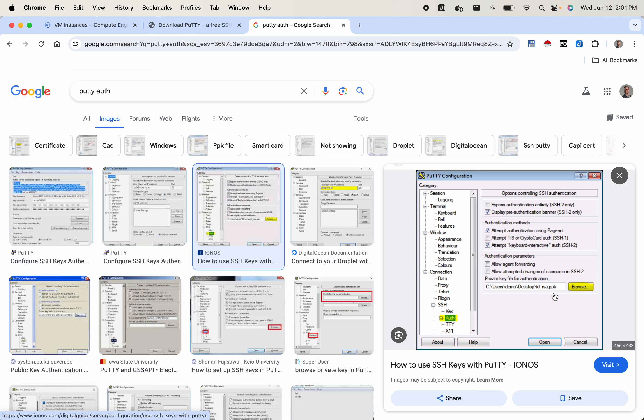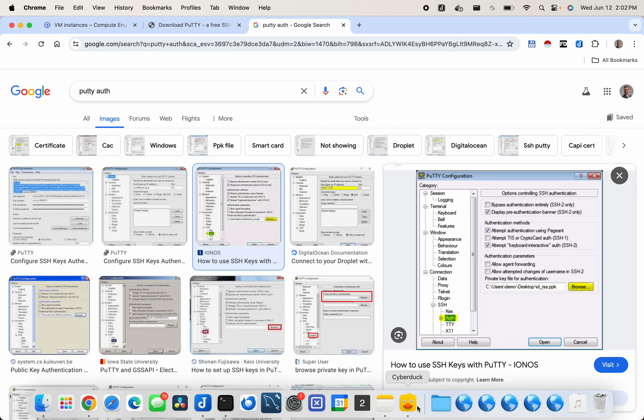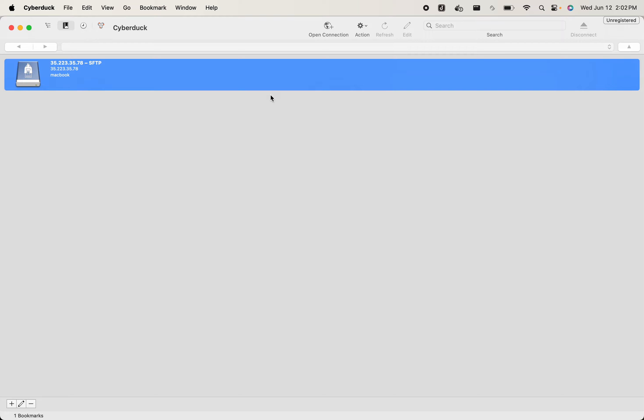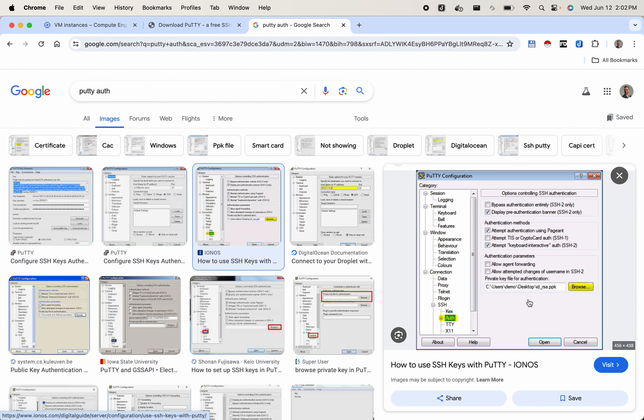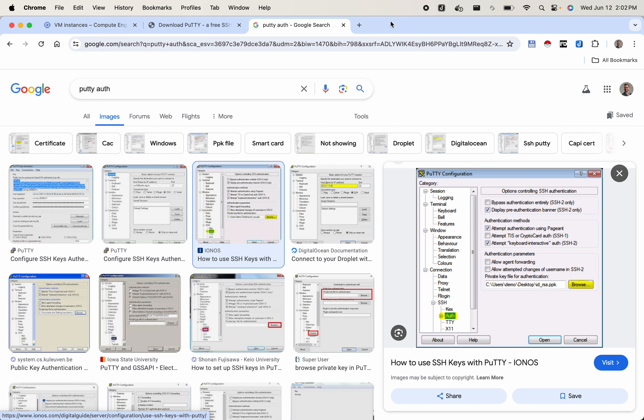The PuTTY private key file extension is PPK. If you need to use that same key with OpenSSH instead of PuTTY, you have to use the PuTTYgen software to convert it to an OpenSSH formatted private key. But if you're just using PuTTY on Windows, go under session, then the auth section, add in your private key file for authentication, pick the private key, press open, and it should open up that connection. You can also do the same thing on Windows using an SFTP client, just like we did on Mac.